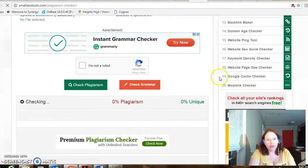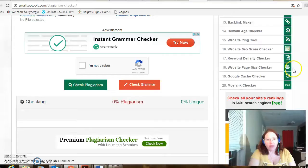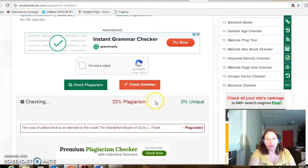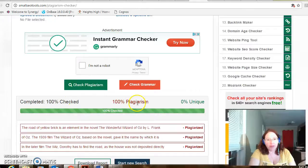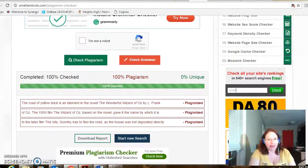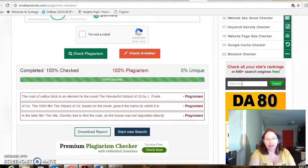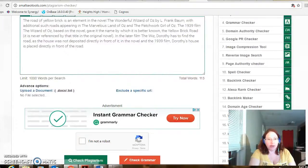For my uses, it's the plagiarism that I think is the most important part. So 100% checked, 100% plagiarism, 0% unique. So this one has been stolen.